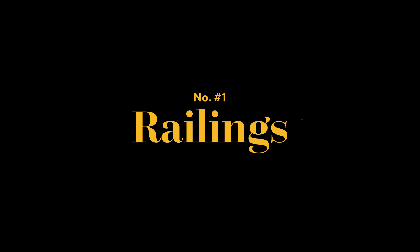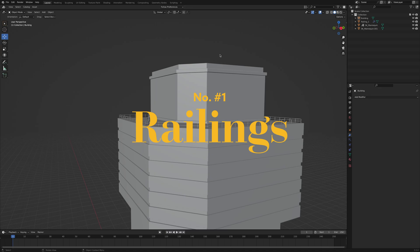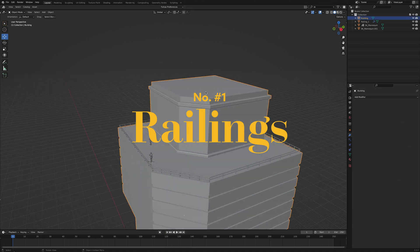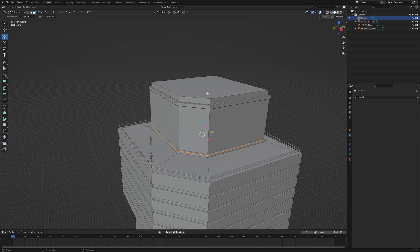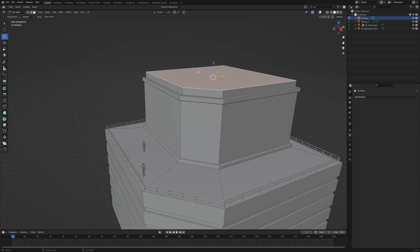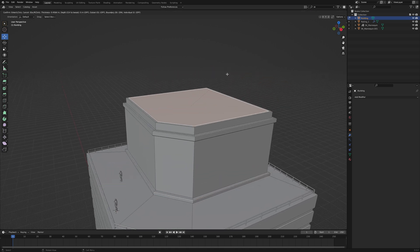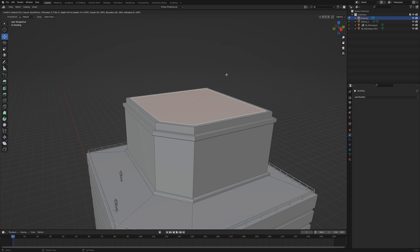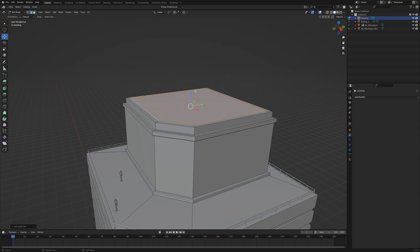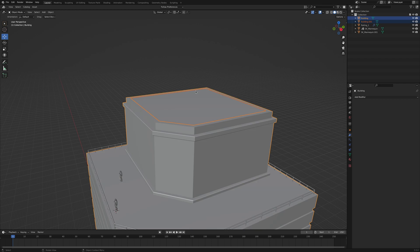Number one, railings. There's a super quick and easy way to add railings to your existing models. Let's say this is your building. In edit mode, select the top edges of your mesh. If you want to, you can insert the faces like this. Hit Shift D to duplicate the edges and then hit P, separate by selection, to turn it into its own object.